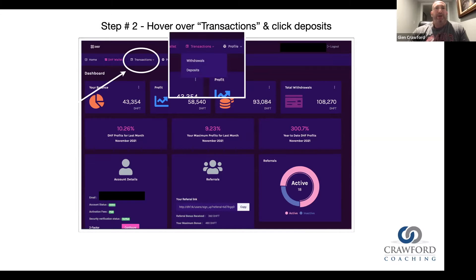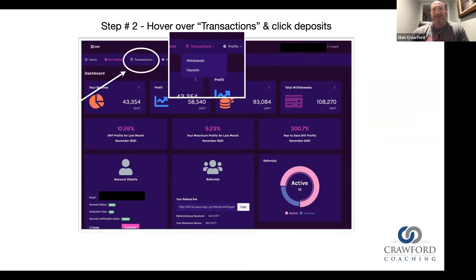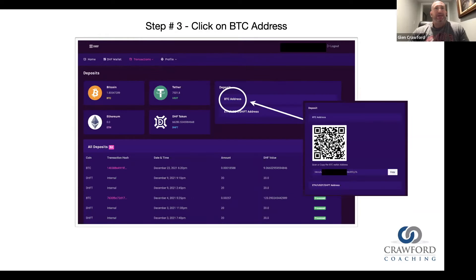Now, next to DHF wallet, you're going to see a tab for transactions. You're going to hover over that tab. For this training video, we are focusing on a deposit — we're going to be depositing Bitcoin into our DHF wallet. So you're going to click on deposit, and that's going to take you over to this screen.